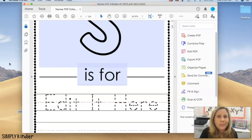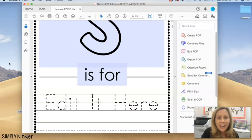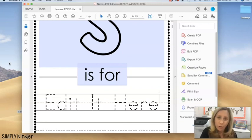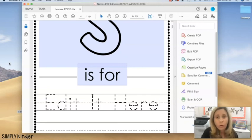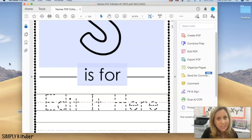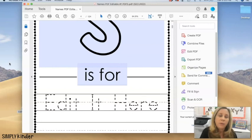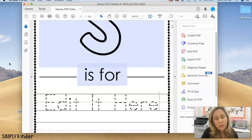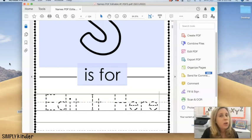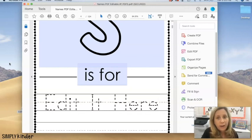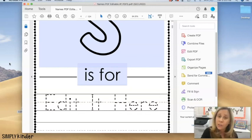And so that brings me to the end of our little quick tutorial here. If you do need those files emailed to you or if you are continuing to have issues getting your editable PDFs to work, please don't hesitate to reach out at jennifer@simplykinder.com. You should only have to do file open with once as long as you set your